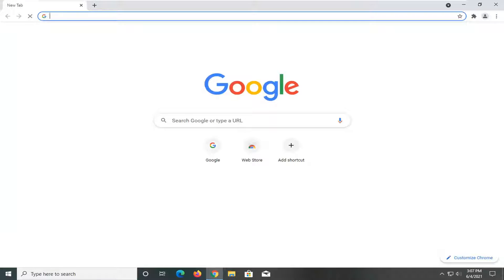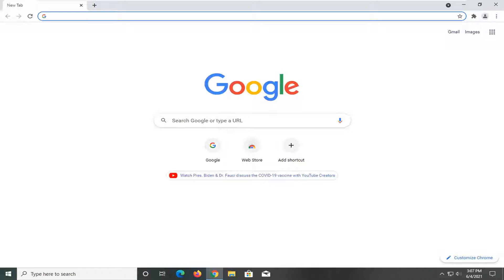In today's tutorial, I'm going to show you how to factory reset your Google Chrome web browser. This should hopefully be a pretty straightforward process here, guys. Without further ado...